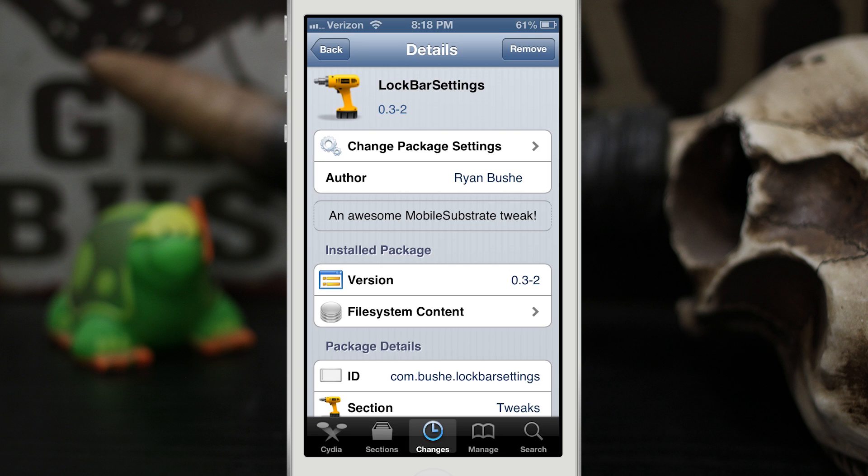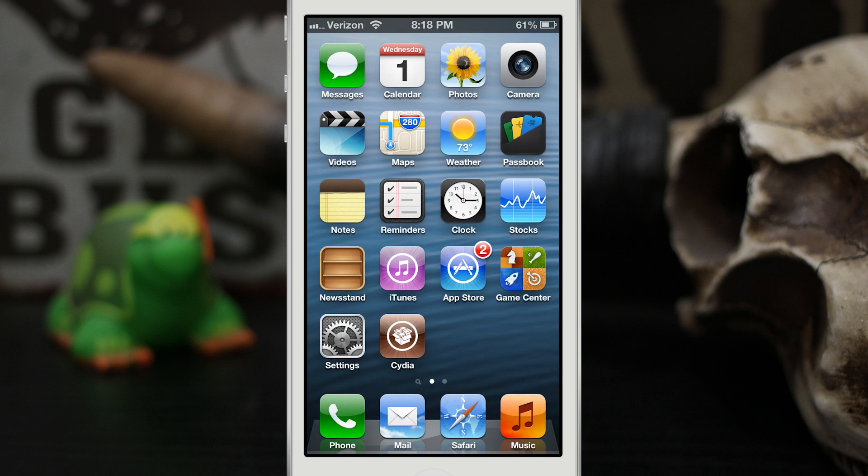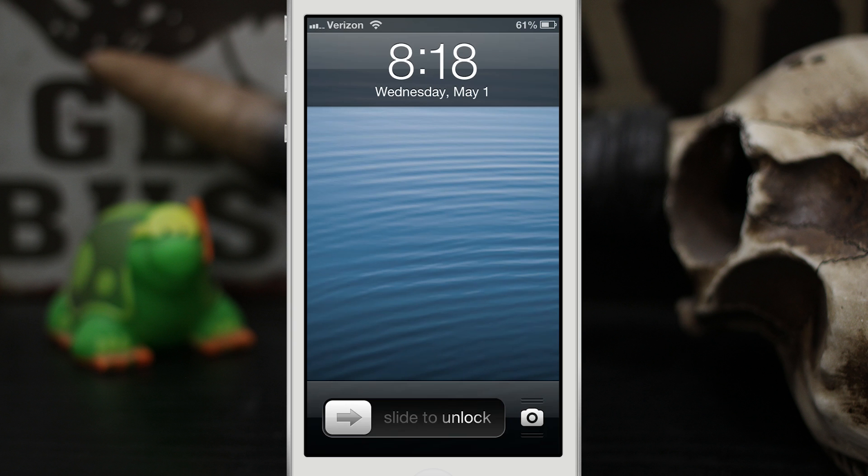So let's go ahead and check out how this works here. We're gonna back out to the home screen and then we're gonna lock the device, and as you can see we have the slide to unlock bar down here at the bottom.